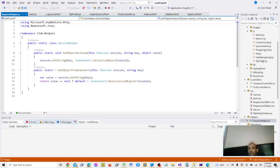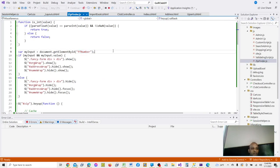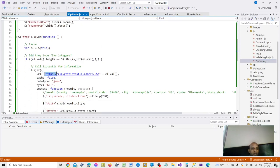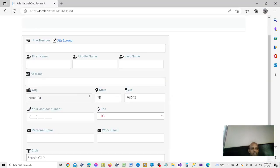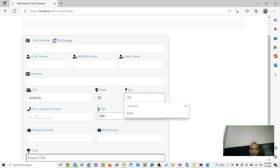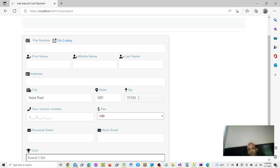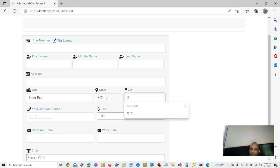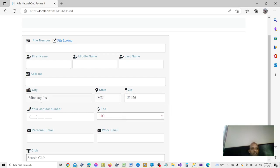In my application, there is a zip code lookup. Based on the zip code, it gives me the city and state — they get populated automatically. If I change this to 55101, it will change to St. Paul, Minnesota. If I type 55426, it will change to Minneapolis, Minnesota.